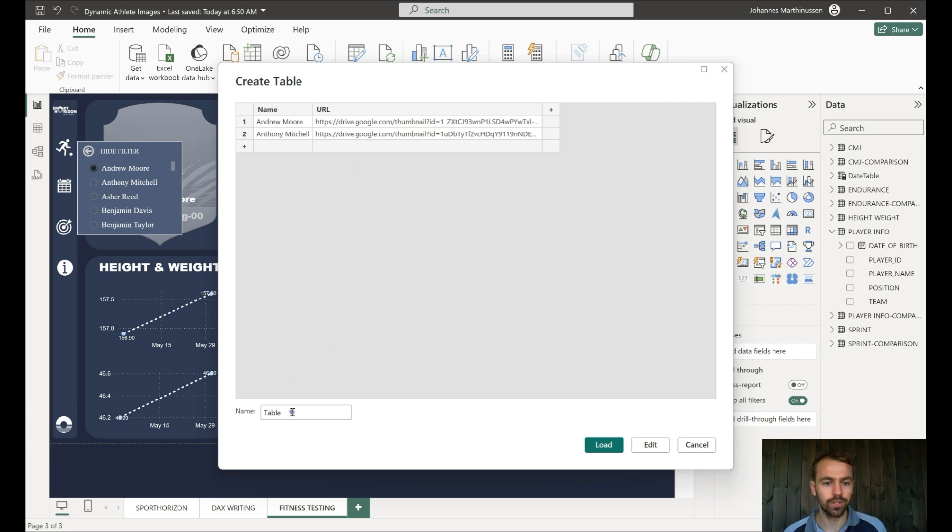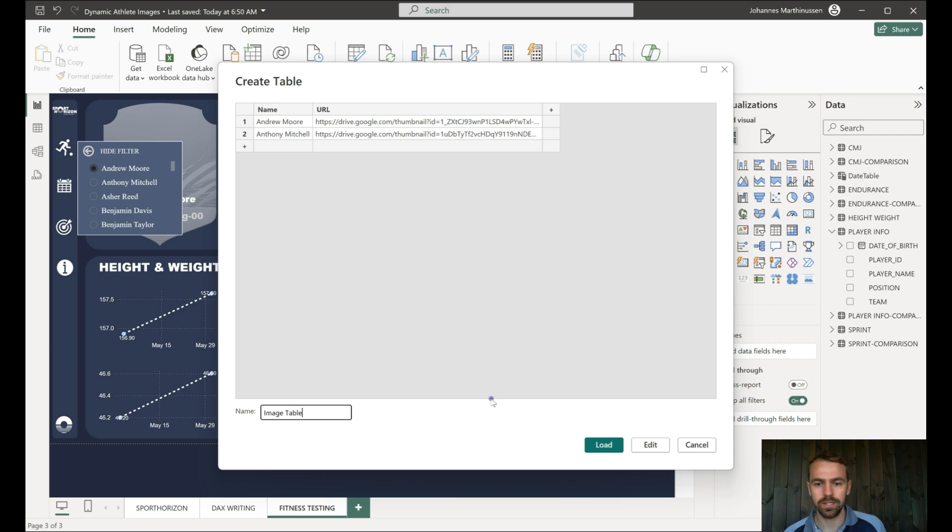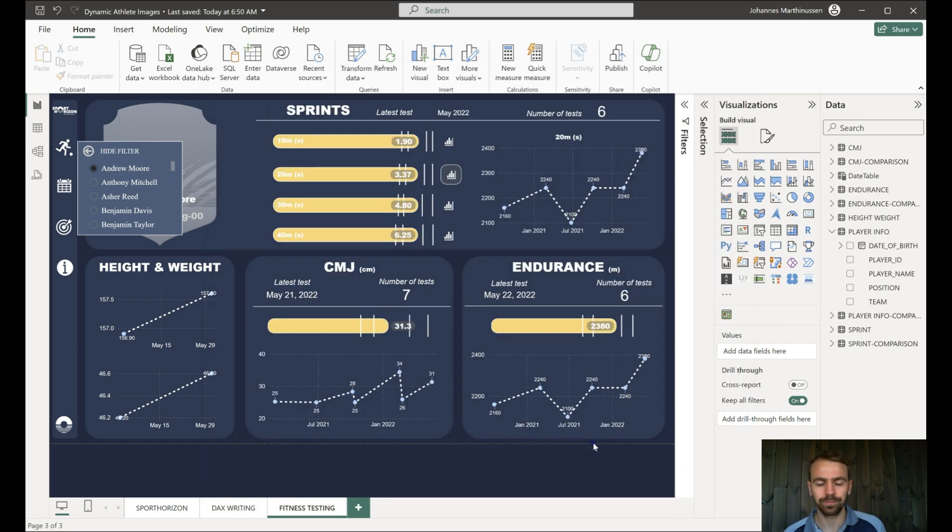If we now just call this table image table and we hit load.